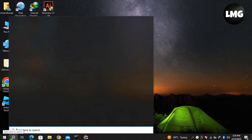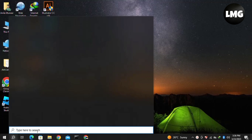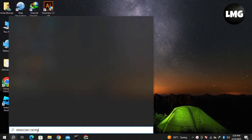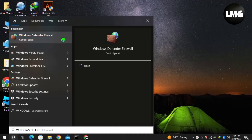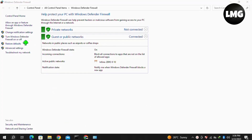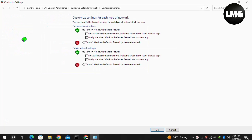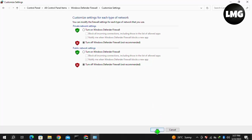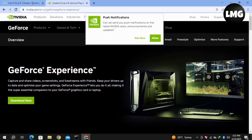Moving to our fourth method: click the search icon and search for Windows Defender, then click on Windows Defender Firewall to open it. Click on 'Turn Windows Defender Firewall on or off,' then turn off Windows Defender Firewall for both public and private networks, and click OK. This may also solve your error.